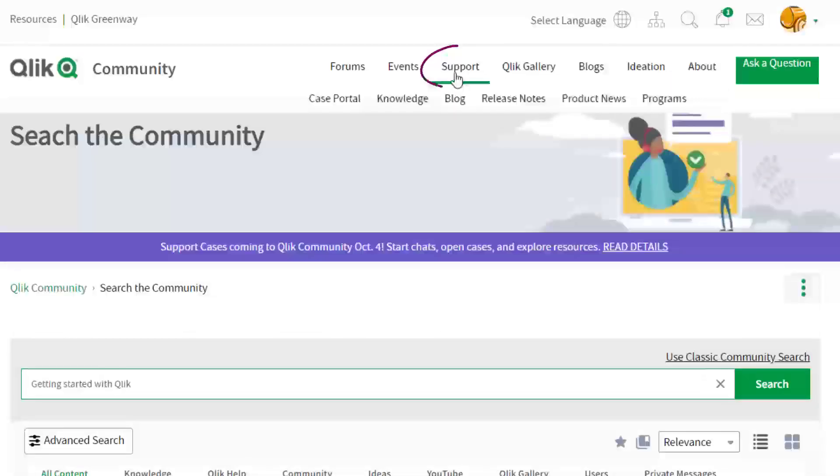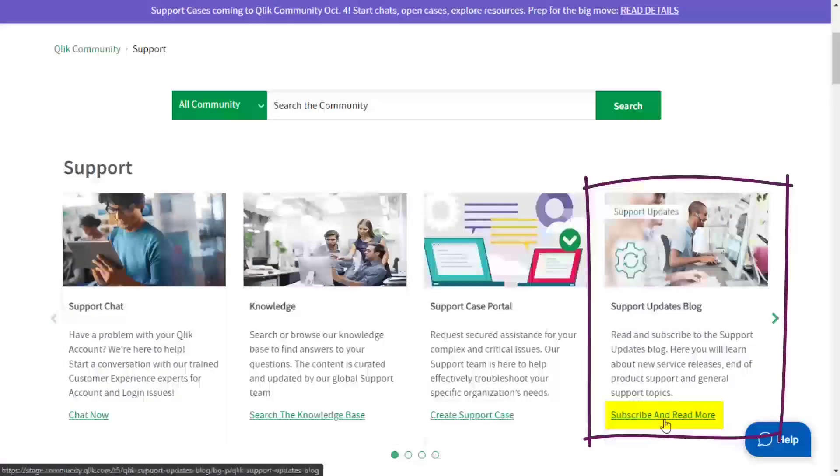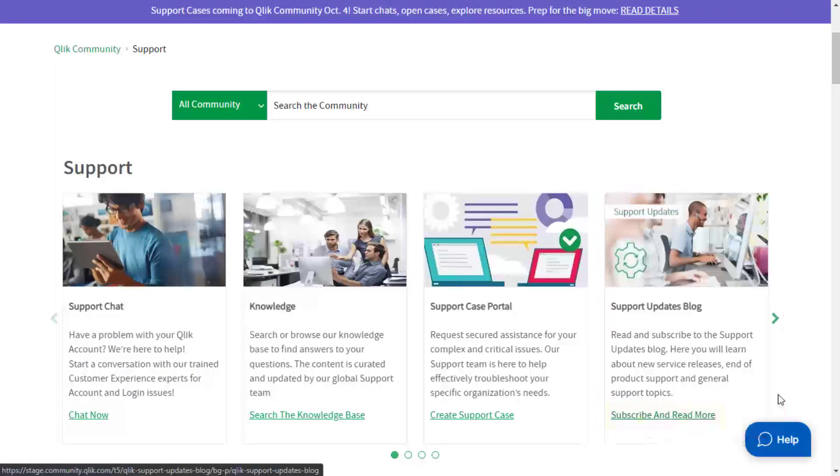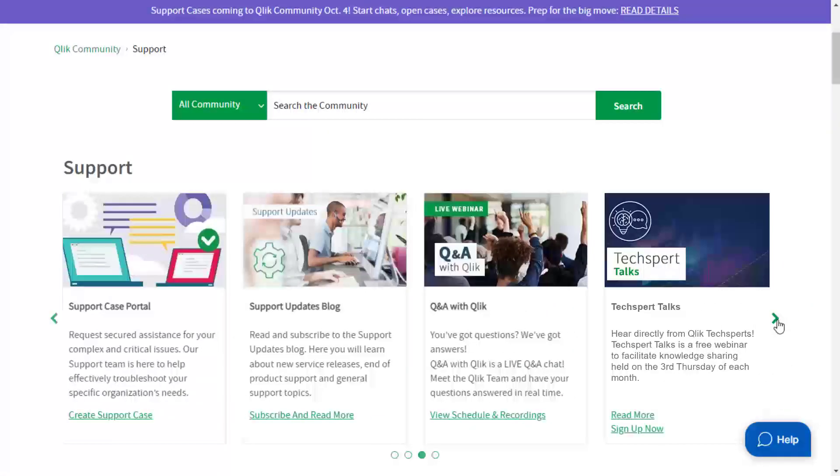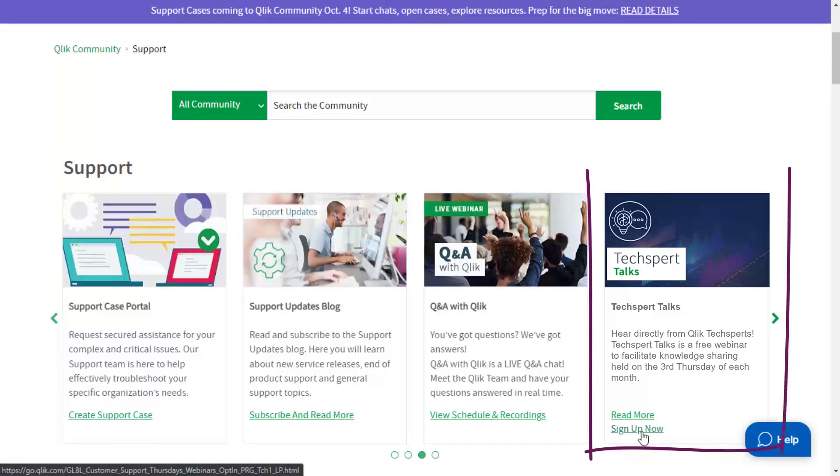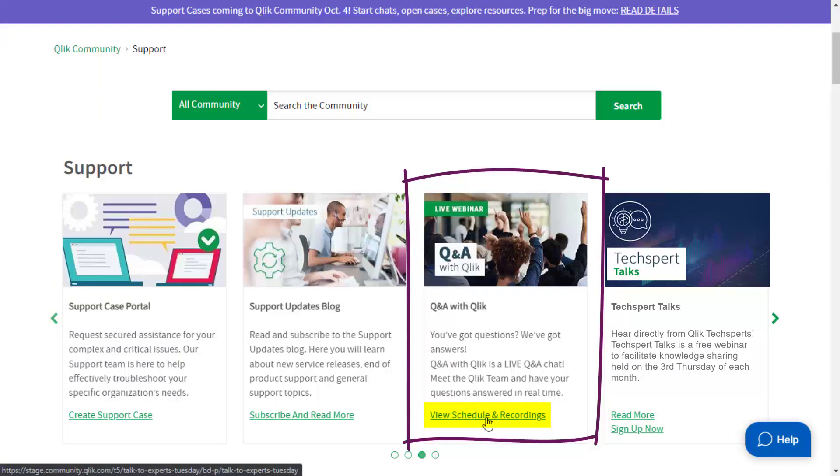There's also the support space. We recommend you subscribe to the support updates blog and learn directly from Qlik experts via a support webinar, like support expert talks or Q&A with Qlik.